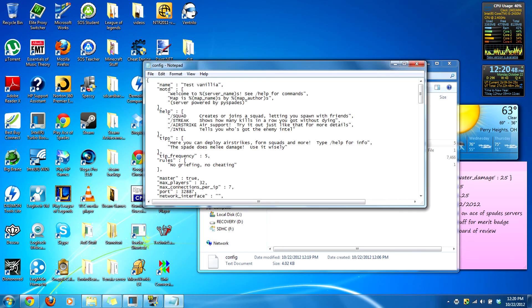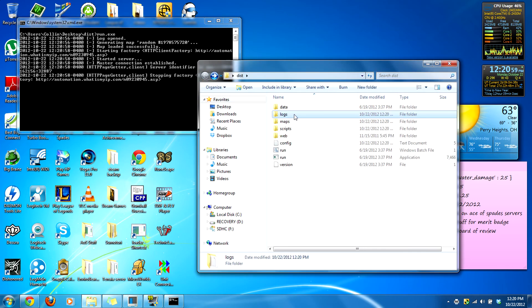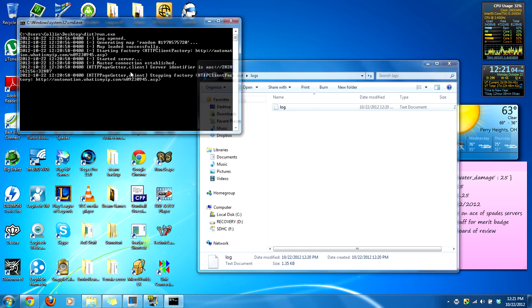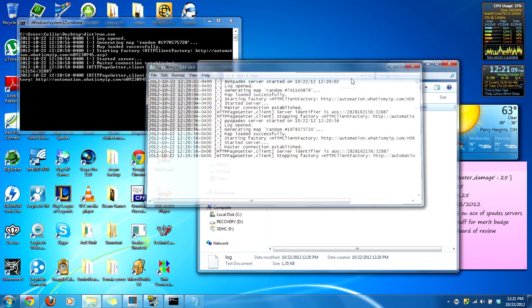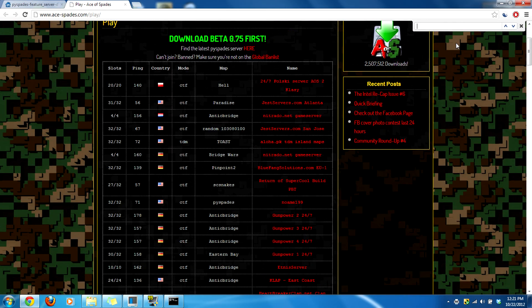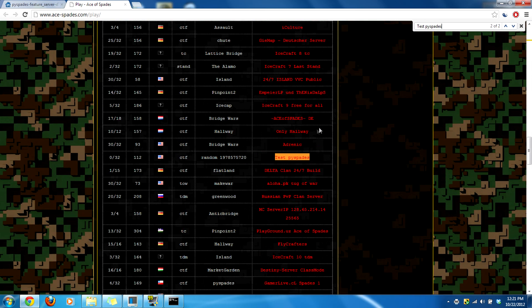We're going to rename it — not vanilla, we're going to name it 'Test Pyspades'. Sorry about that. Now we're going to run this. It already created the logs too — very nice. You can see the logs right here. We're on the play page, we're going to refresh this. Let's go find 'Test Pyspades'. There we go — it's on the master server list.